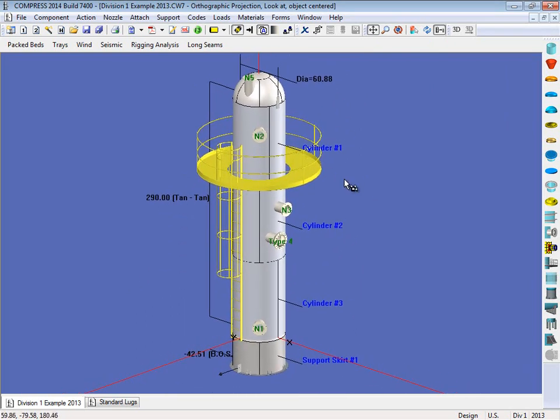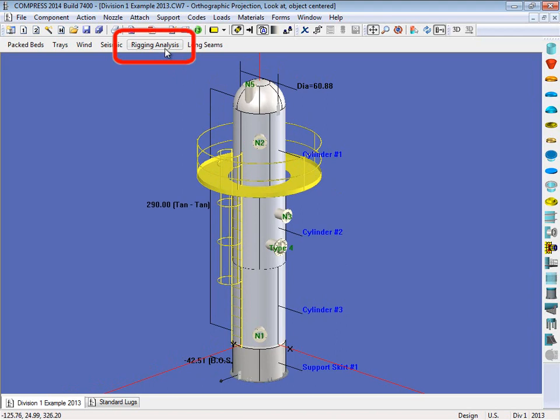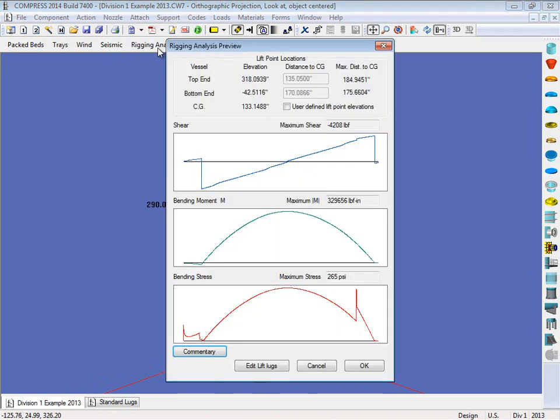Now the other thing Compress will do for you is also perform a rigging analysis. Now this file already has a rigging analysis, so you'll see it up here, right here. So if we click on this, this will open up our rigging analysis, and we can take a look at the shear diagrams as well as the bending moment and the bending stress diagrams.